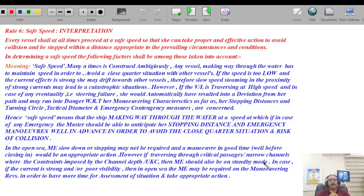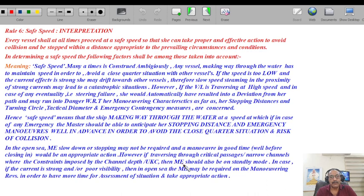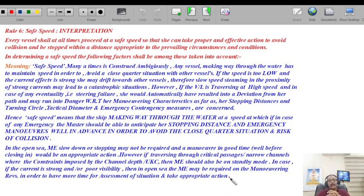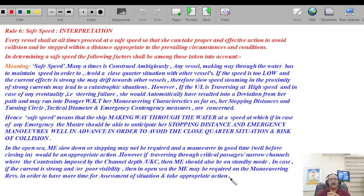When traversing through a critical passage, the engine room has to be manned, two generators running, all auxiliaries supporting propulsion, so speed can be controlled, reduced, and increased once danger is clear. Where constraints are imposed by UKC or channel depth, the main engine should be on standby due to squat and UKC constraints. In case of strong current or poor visibility in open sea, maneuvering revs may be required to allow more time for assessment. At higher speed the TCPA reduces drastically; when you reduce speed, TCPA increases, giving you more time to assess.